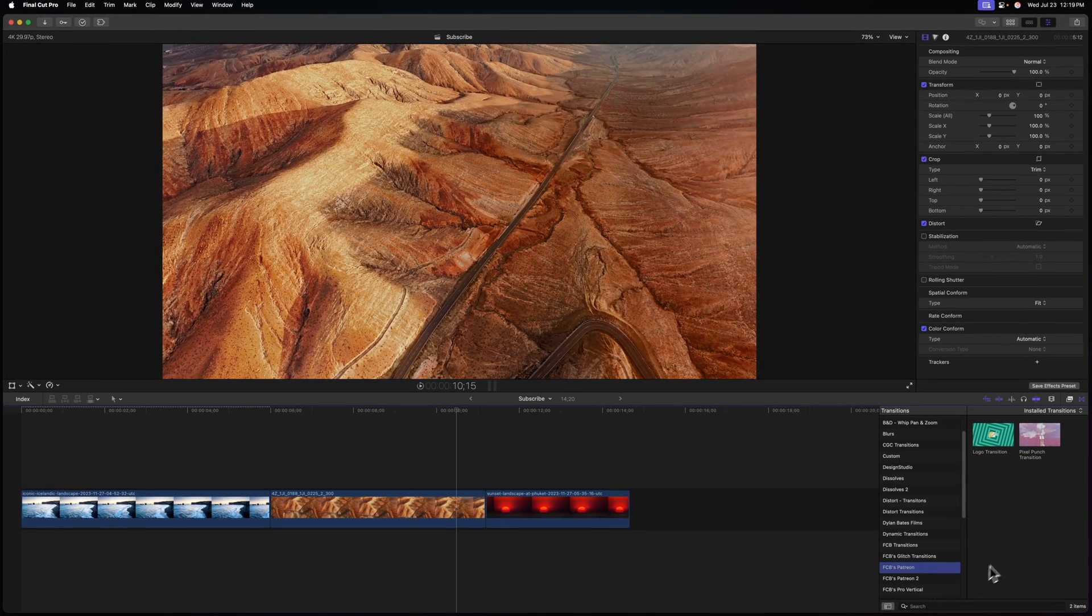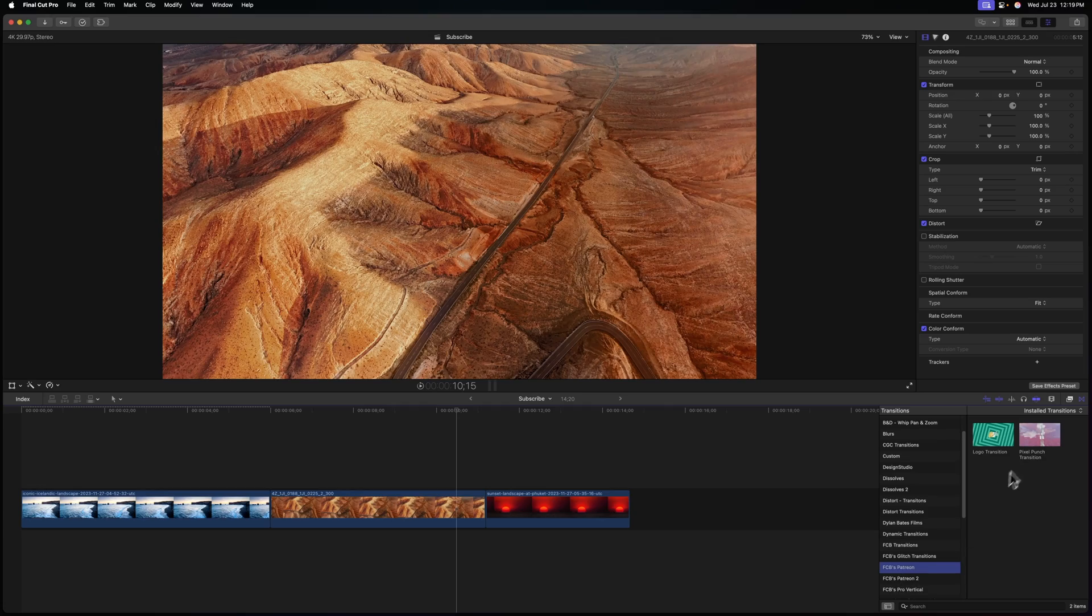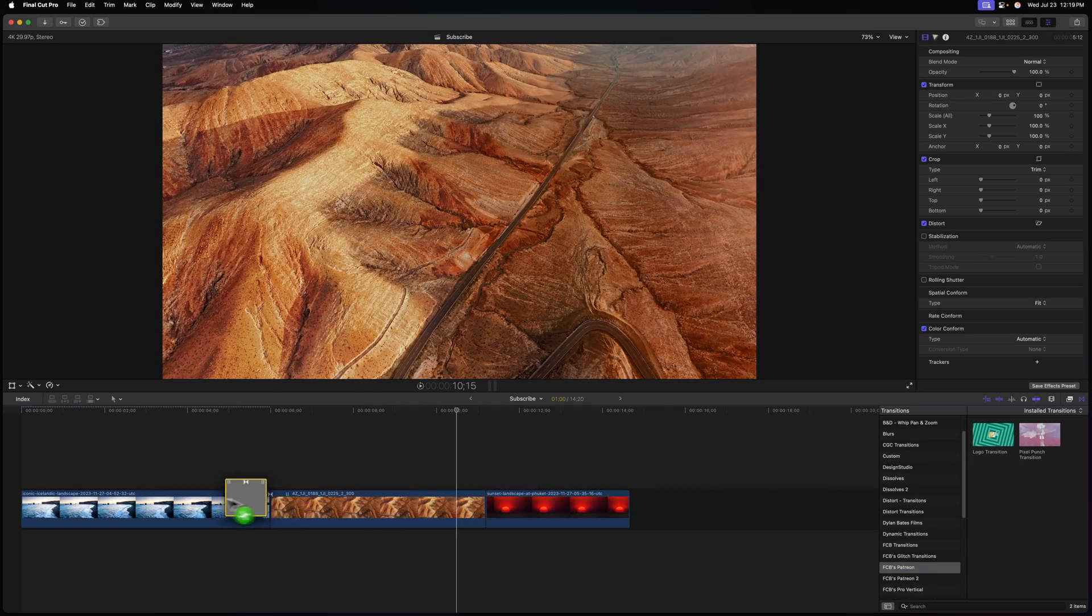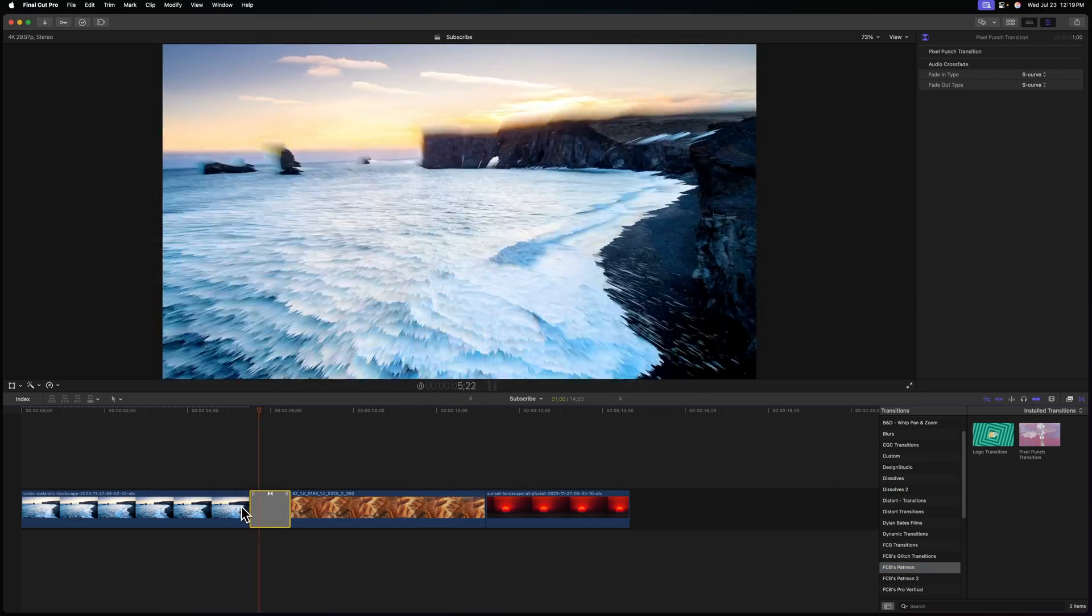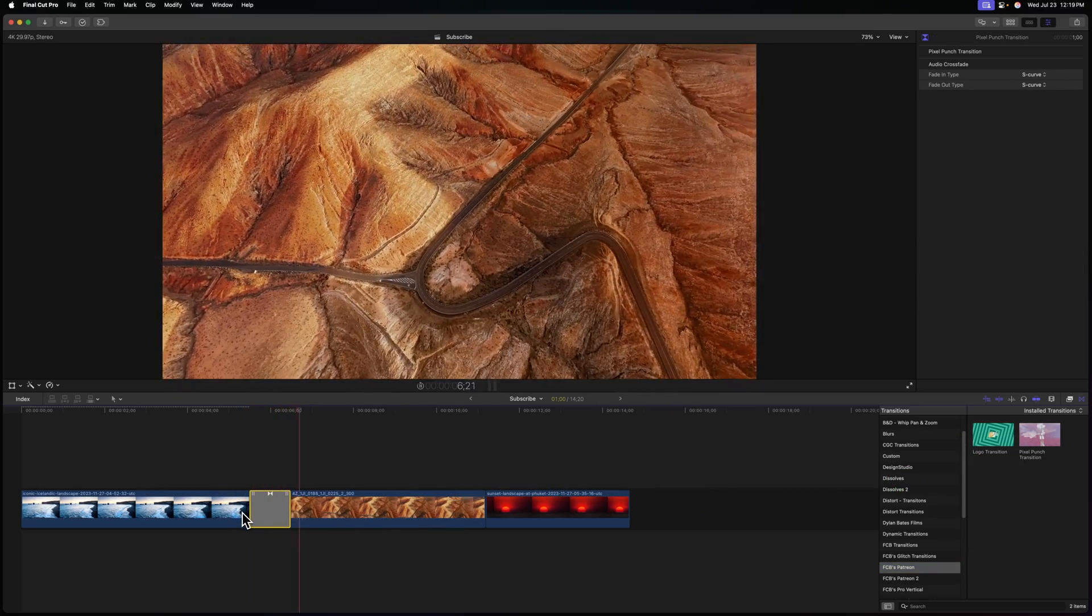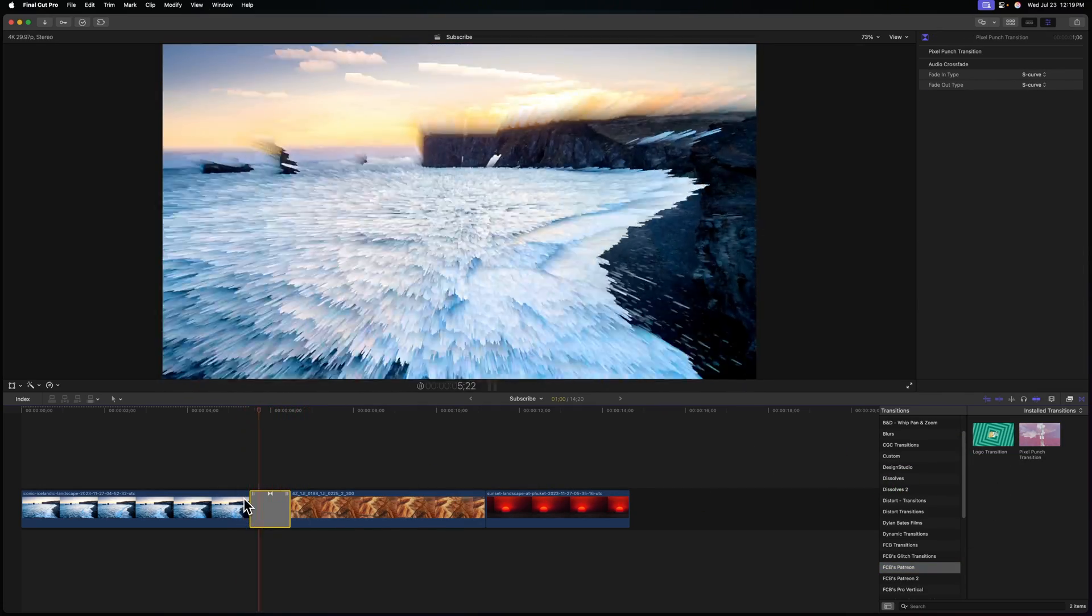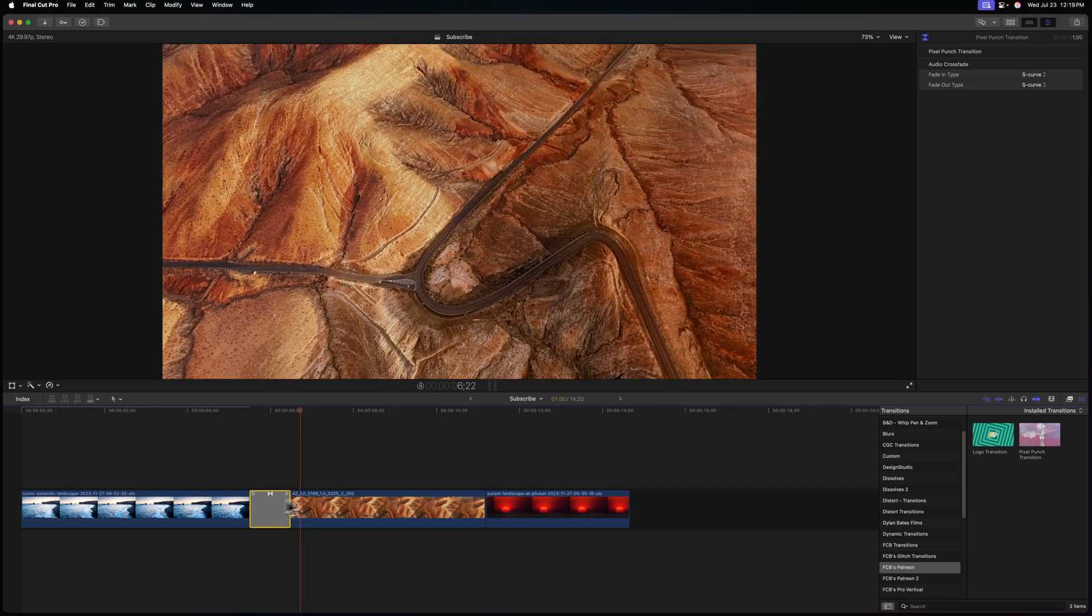Now anytime I want this transition, I can head over to Final Cut Pro under FCB's Patreon and just drag it onto my timeline. So that is how you can create this viral pixel punch transition using Apple Motion for Final Cut Pro.